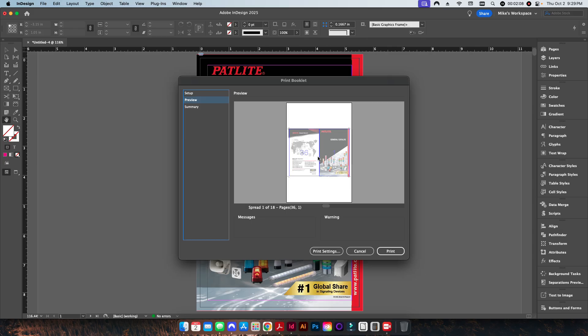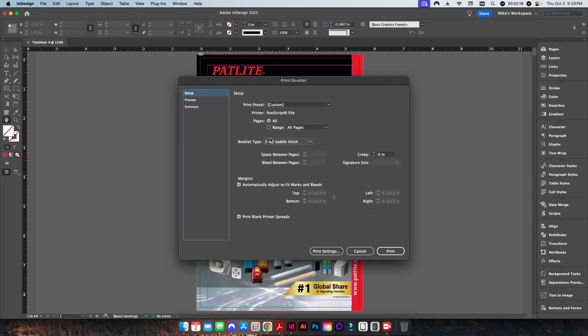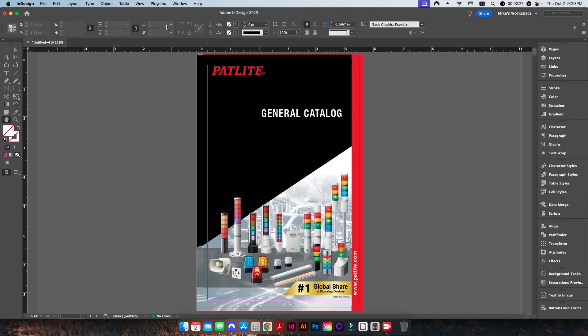So if you can, you always try to put multiple copies on a sheet if at all possible. Well, this is a perfect example of being able to put two different copies for an eight and a half by five and a half size book. However, this print booklet function from within InDesign does not have the capability to place it two-up on a sheet.